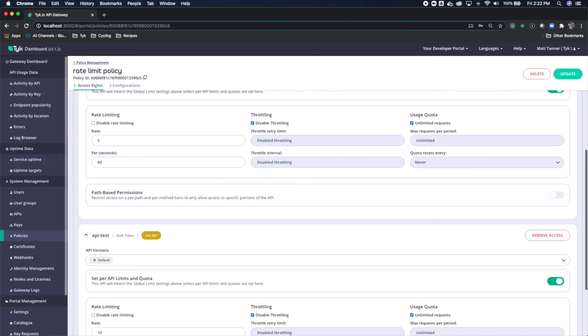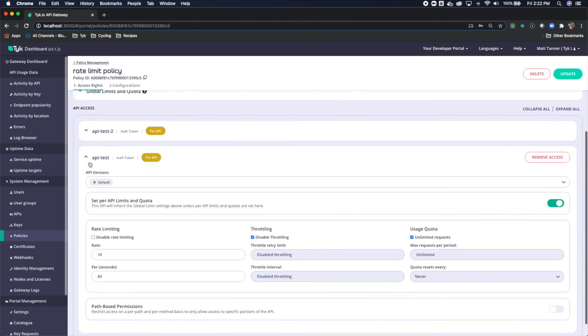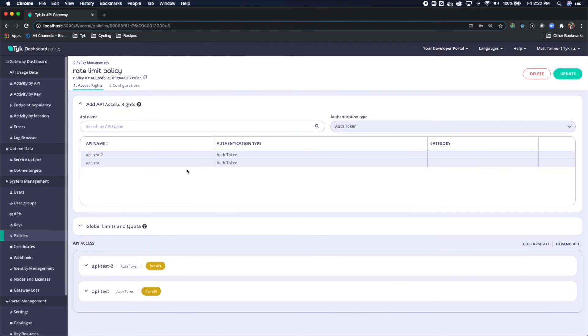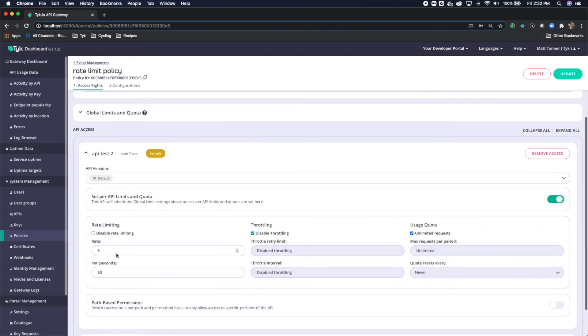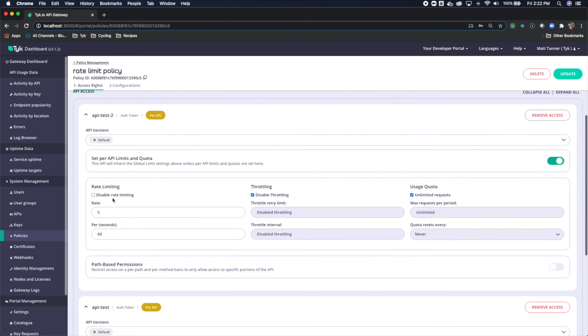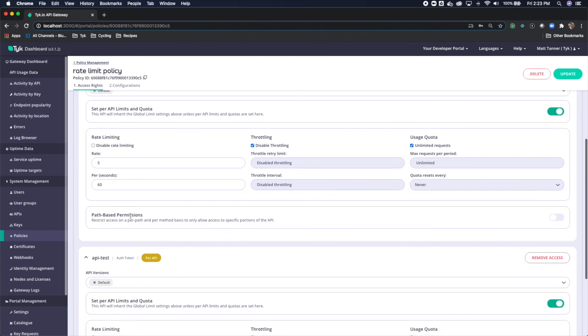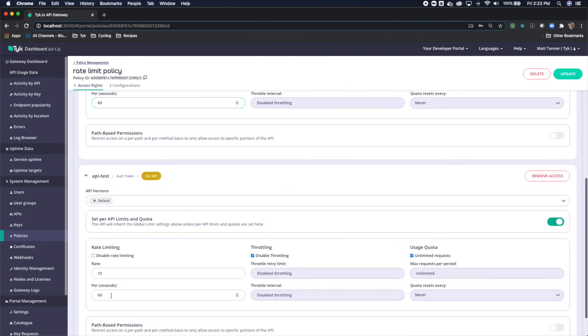So one more quick review. I did that by, when you're in the page, you'll see under API access, you'll see your API, maybe you have 2, maybe you have 10, maybe you have 100 that are associated with this policy. You can individually describe what you want each of the rate limits to be specified as. So 5 per 60 seconds for API test 2, and I did 10 per 60 seconds on API test. And with that, now you know how to apply key level rate limiting within Tyke using the Tyke dashboard.